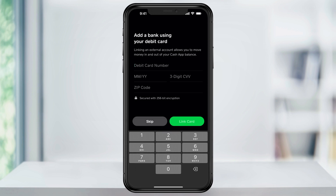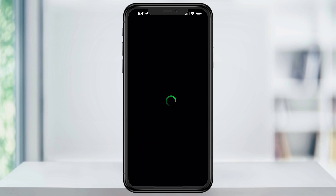On the next screen, you can connect your bank by adding your debit card. You'll want to do this at some point so that you can move funds around, but if you don't want to do it right now or if you plan on keeping this account separate, you can hit skip.